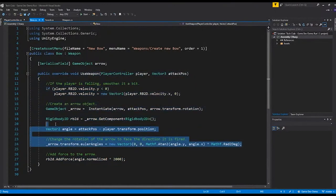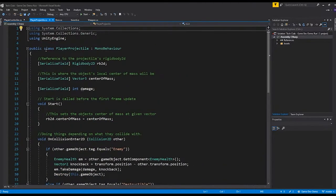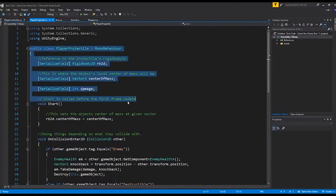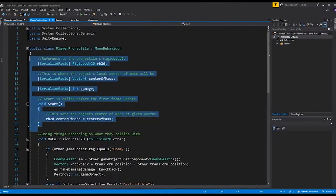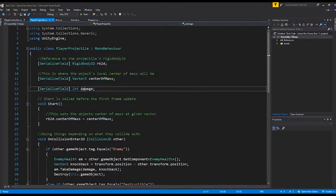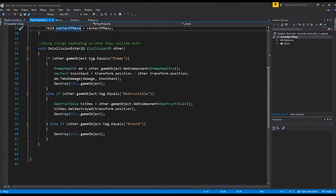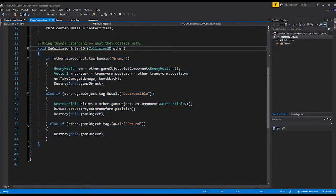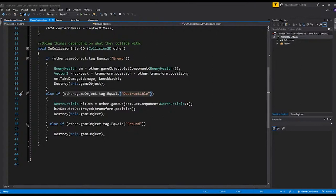And then the arrow itself has a script. So let's take a look at the arrow itself. This is the player projectile. Here we have different variables for it. For the arrow, we can change its center of mass, damage it does, etc. But here is essentially the same thing as the sword. It checks for collision when the object hits something. All the things are pretty similar. They all work in a similar fashion. And they're very simple. So basically, the sword is basically a bow that creates an object.